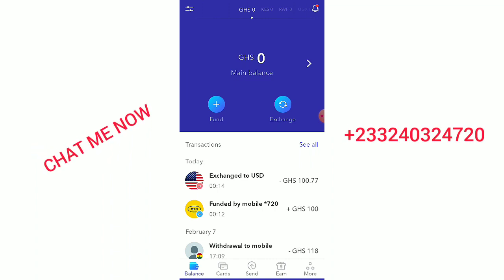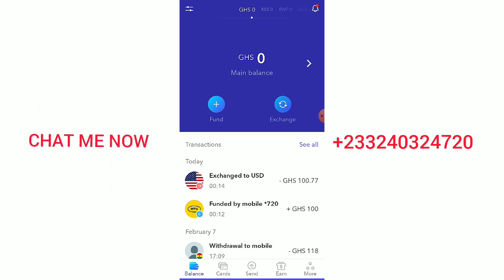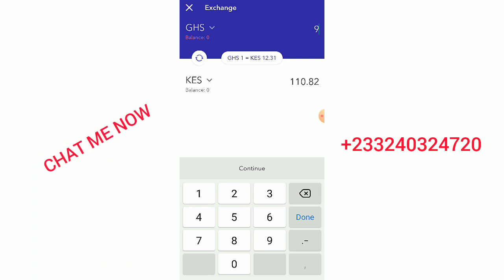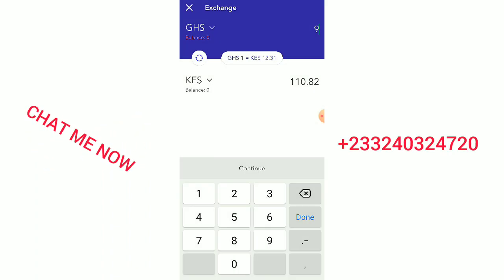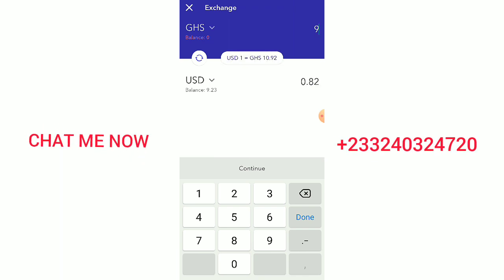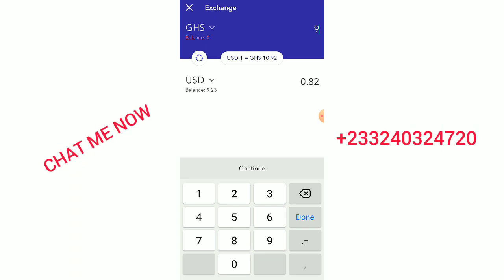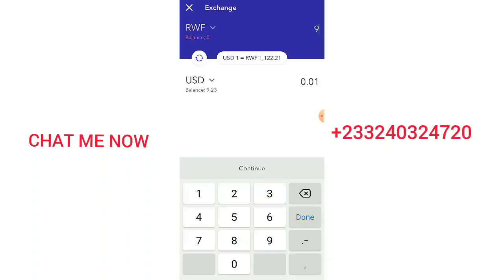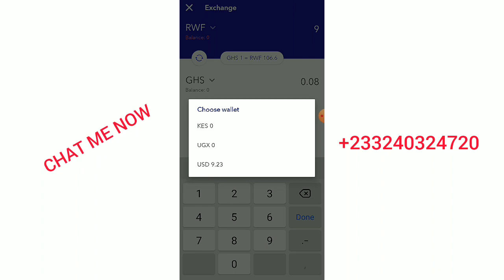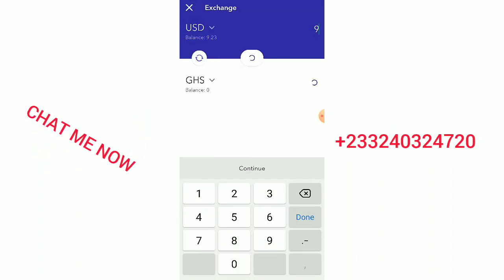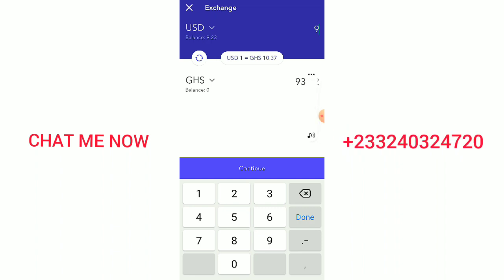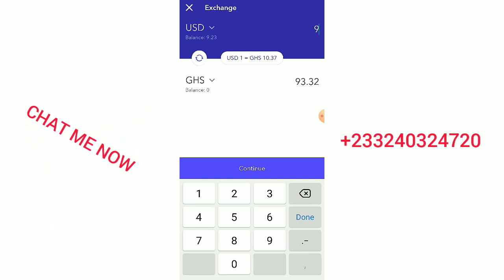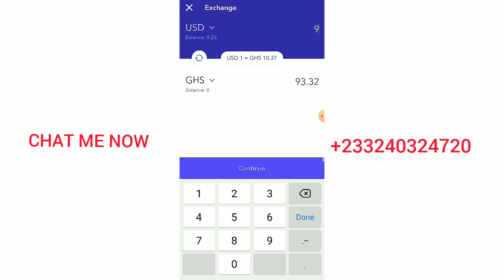When the dollar goes up, we profit. Let me show you something. Right now I deposited money into my account and changed it from Ghana cedis to dollars — the rate was 10.92. But when changing USD back to Ghana cedis, the rate is a little lower at 10.23. So I deposited and after the exchange I got 9.23 USD.